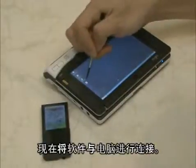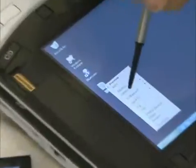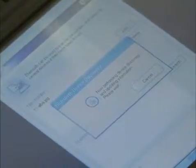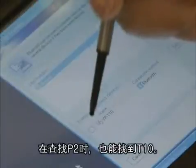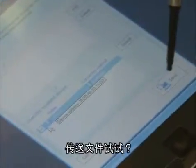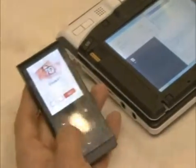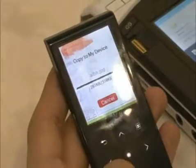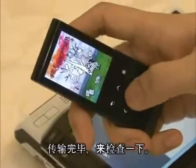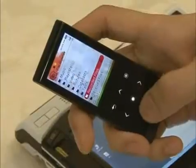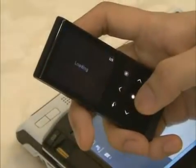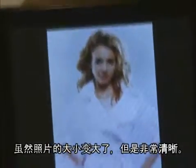Now I will connect the firmware to the computer. When I searched on the PC, I was able to find the T10. Shall I transfer a file? The transfer is completed, so let's check it. The size of the picture is bigger, but it can be seen clearly.